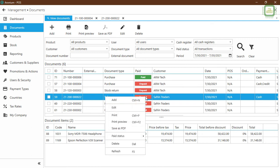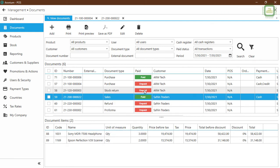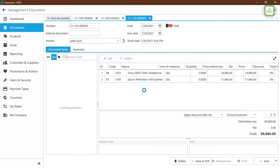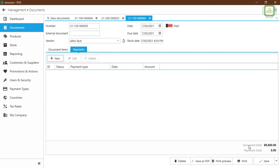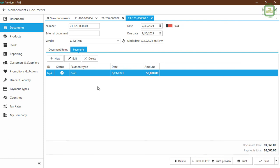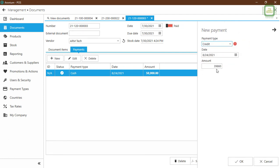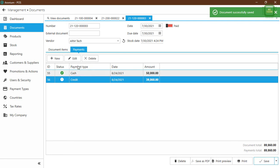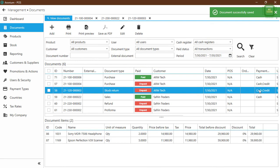Going back to View Documents, I notice it shows unpaid — I forgot to mark it as paid. If you right-click the document, you have the Paid Status option and you can change the status to paid there as well. For the Stock Return document, if you return a product to the supplier they have to pay you back, so we receive the cash. Double-click, go to Payments, and the document total is 89,960. Click New — I'll receive 50,000 as cash and the rest as credit. Ironium automatically pushes the balance amount. Click OK, then Save. Back in View Documents we can see both cash and credit.